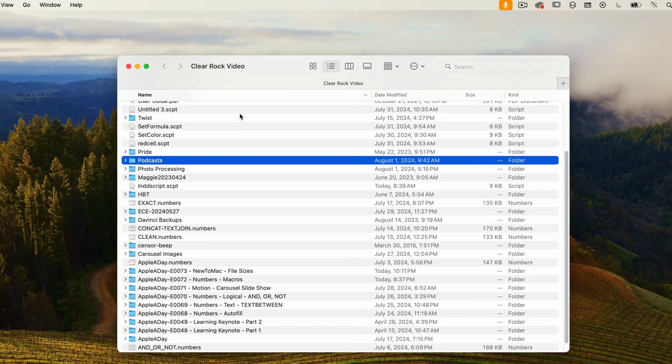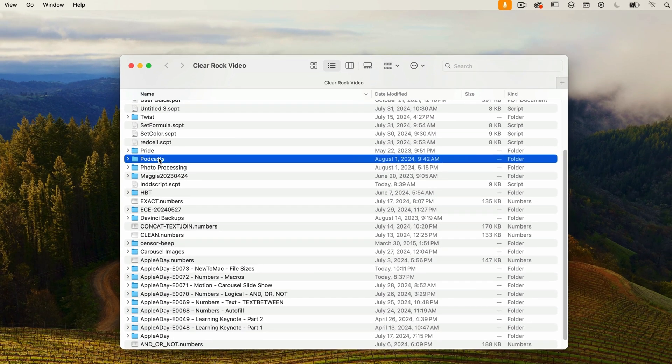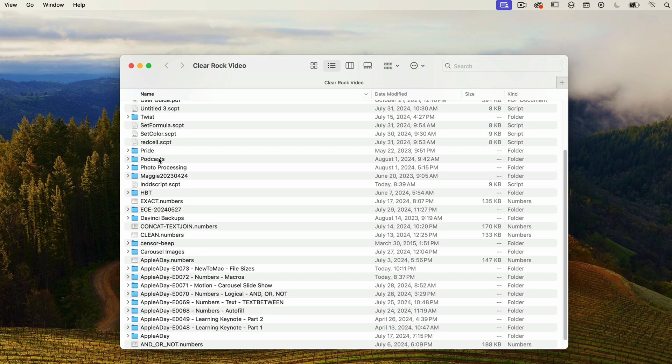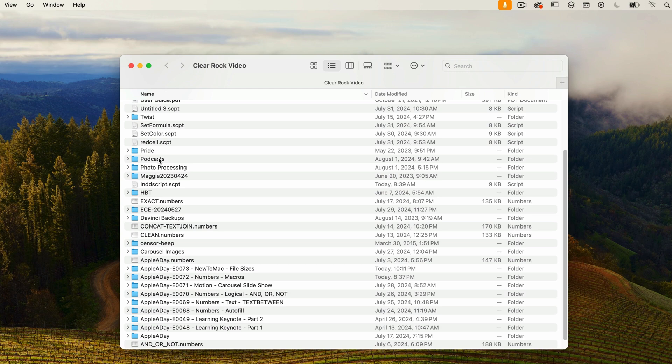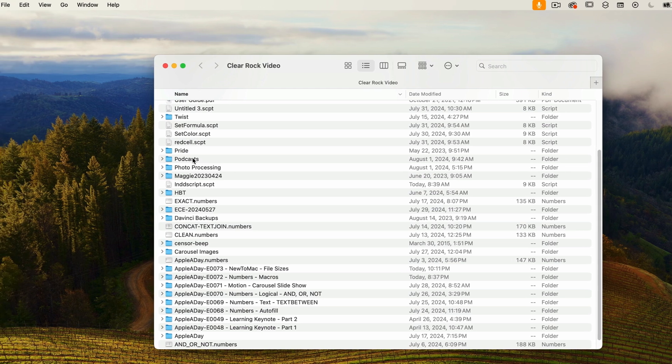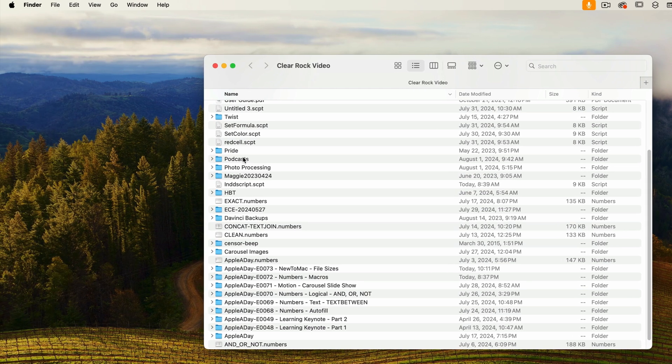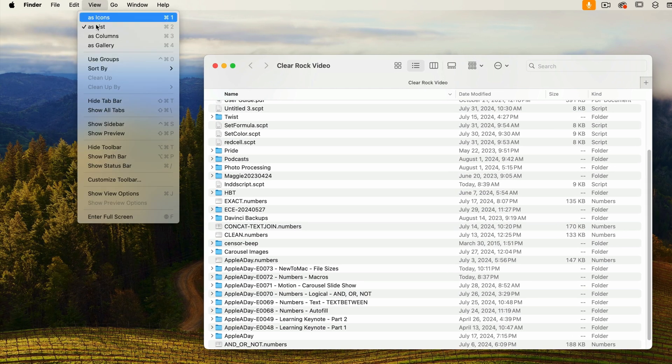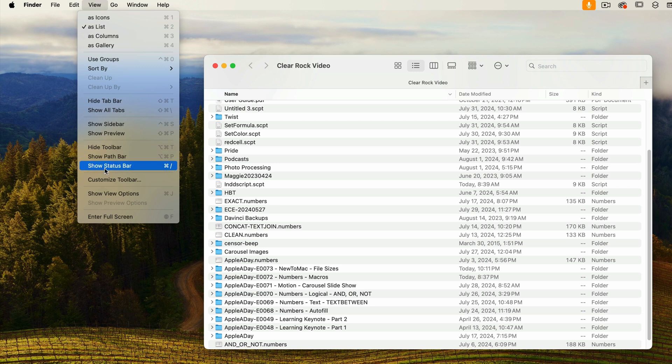The last thing I want to show you is the status bar. It displays the number of items in the current folder and the amount of space available on the host drive. I use this all the time and usually have it turned on. To enable it, go to the View menu and select Show Status Bar.